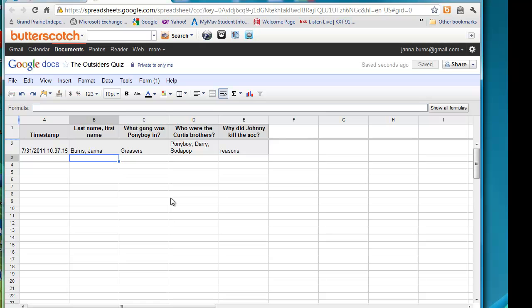Flubaroo is something that will turn this form into a self-grading quiz, which will be a great convenience.